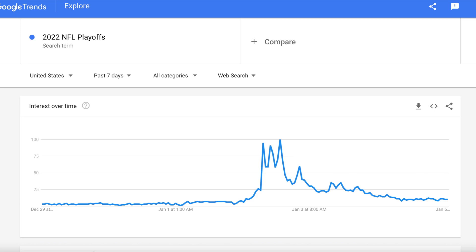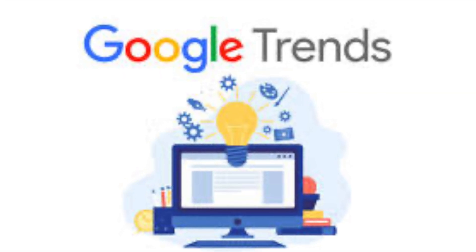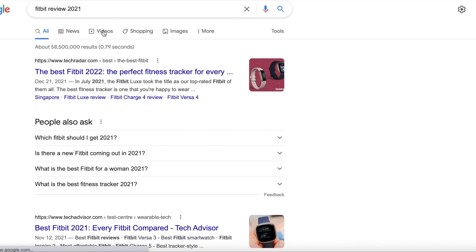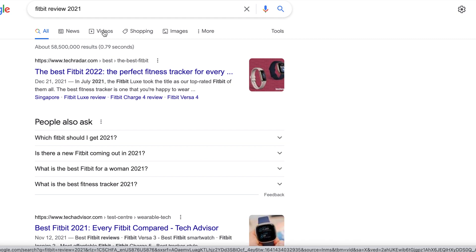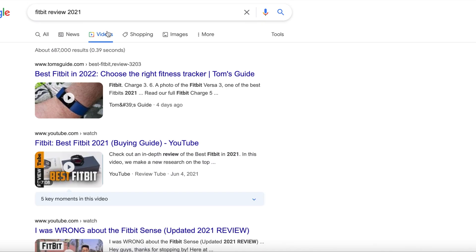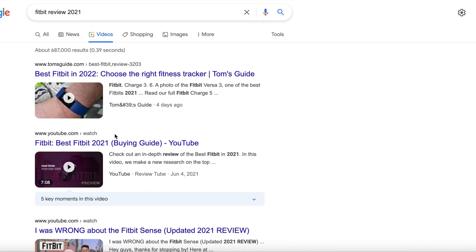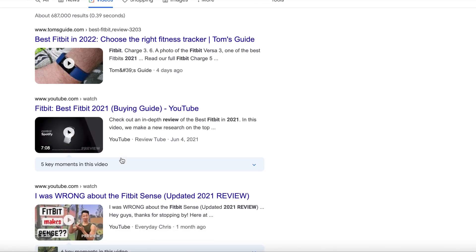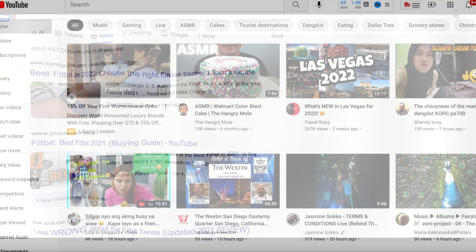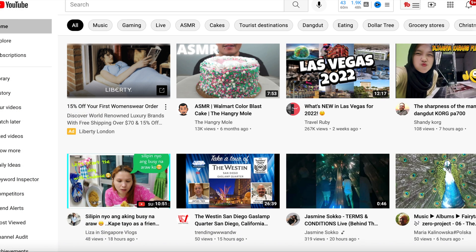Another reason Google Trends is beneficial is that Google keyword searches can also link YouTube videos that use the same keywords. So that's another thing you want to consider — using Google keywords as well as YouTube keywords so people can find your videos through Google. Let's check YouTube to see the popularity with that same keyword search.